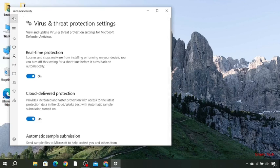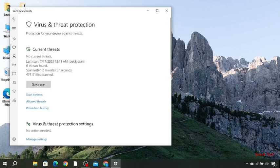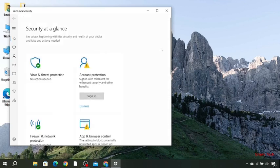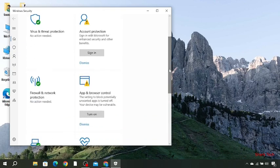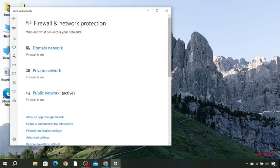After doing so, you have to go back, go back and scroll down, then go to firewall and network protection.